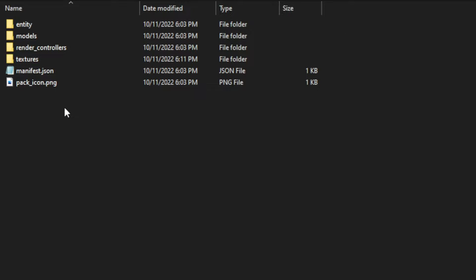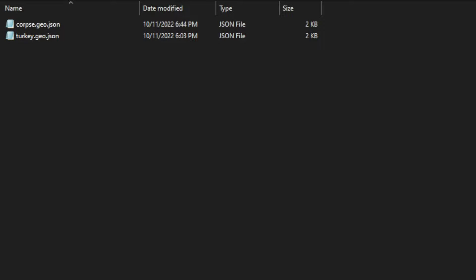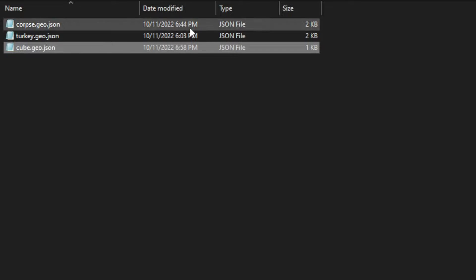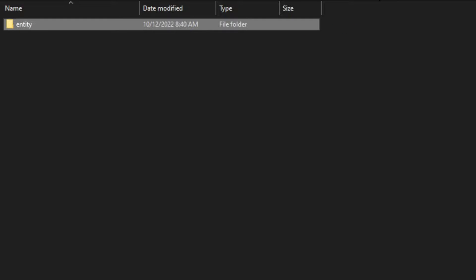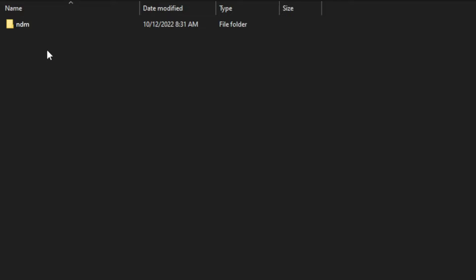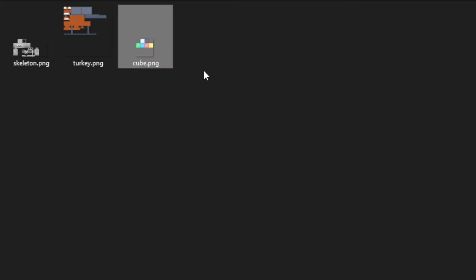So we're going to go into the Name Dependent resource pack, which is right here, go to models, and first drag and drop our new model that we made — mine is a cube, something really simple. Then we're also going to go back a bit, go into textures and DM, and drag and drop your texture into here as well.